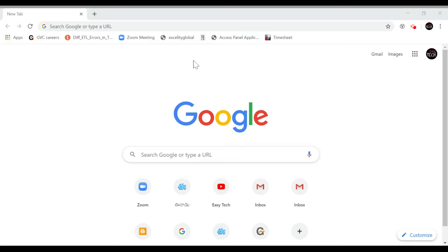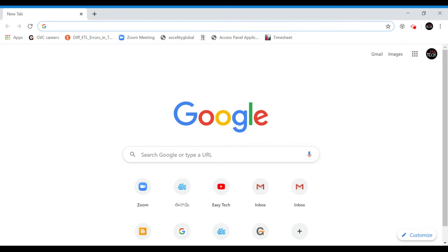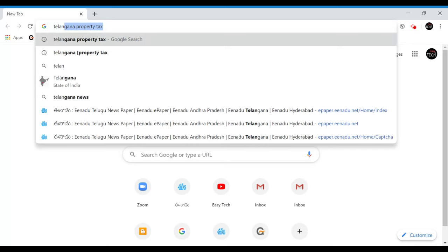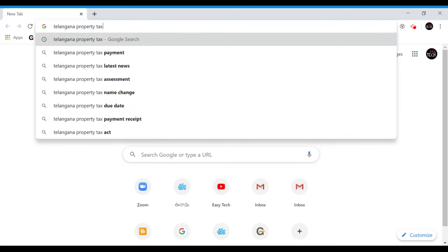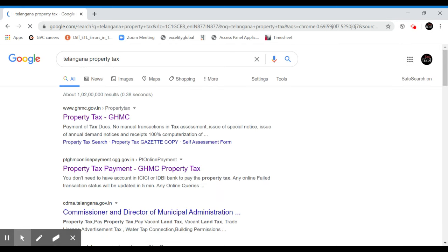The first thing we will do is open this browser. I will open the Chrome browser and type 'Telangana property tags' and enter. I will click on property tags.